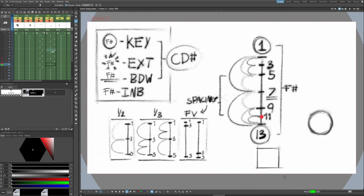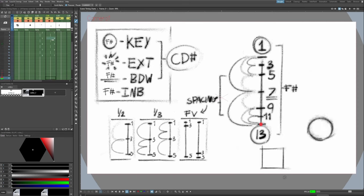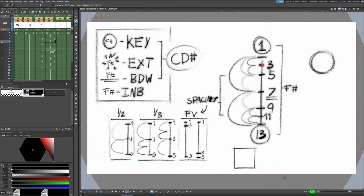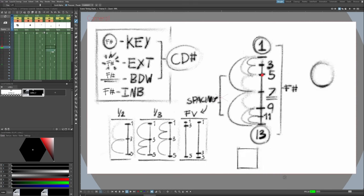That is basically how you read and decipher a timing chart. Check out my Patreon page — this cheat sheet will be available for free over at patreon.com/noblefrugalstudio.